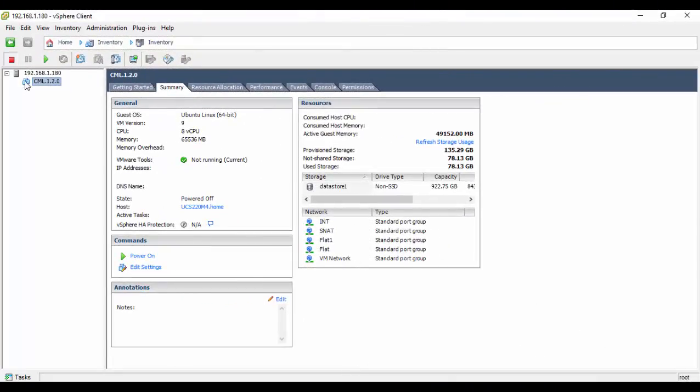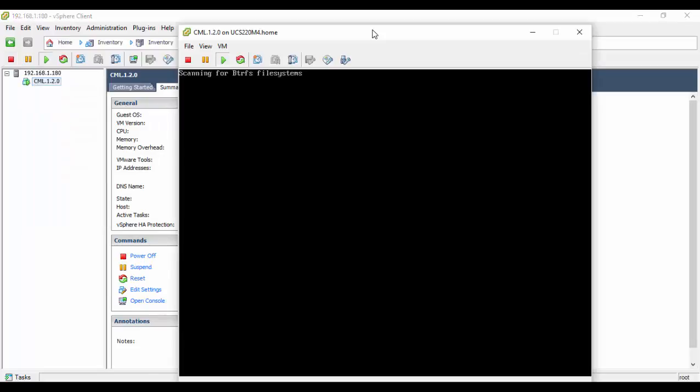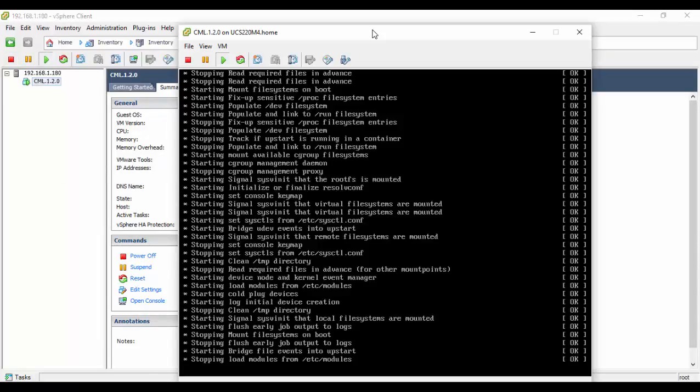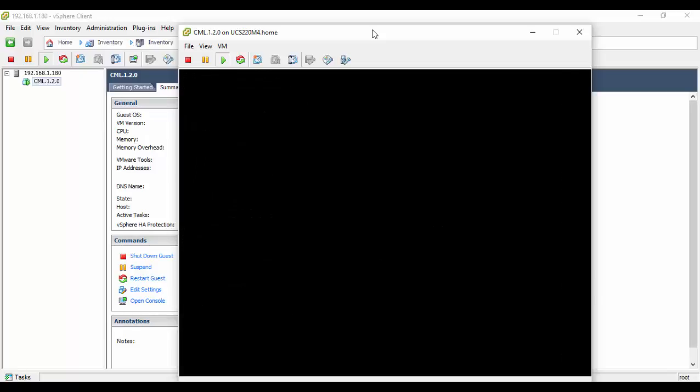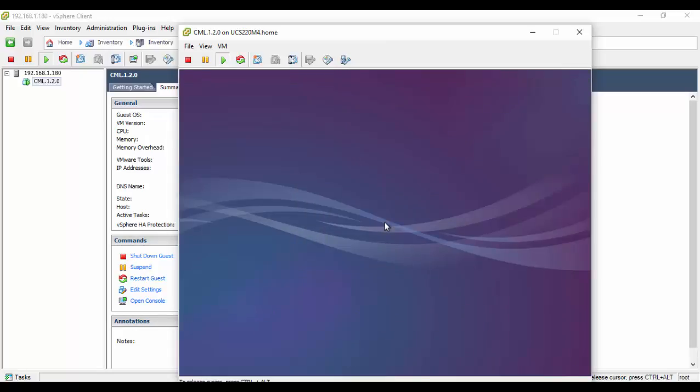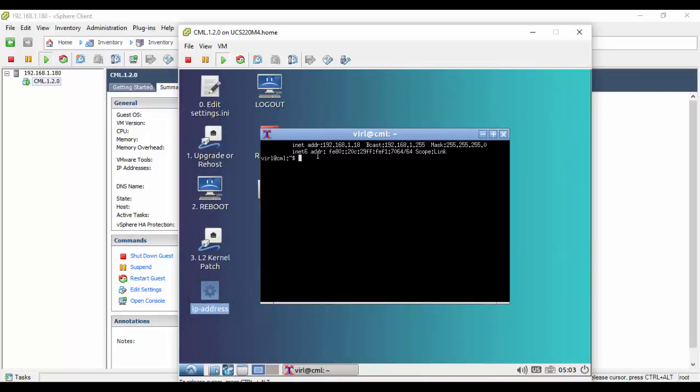First, we open a console session to our virtual machine. The toolbar is then used to power up the VM. Log in with the indicated default credentials. The CML desktop manager is presented. Double-click the IP address icon. This will report the acquired IP address if DHCP services are available.